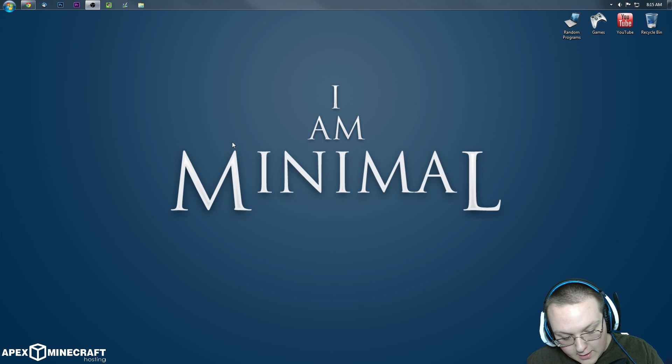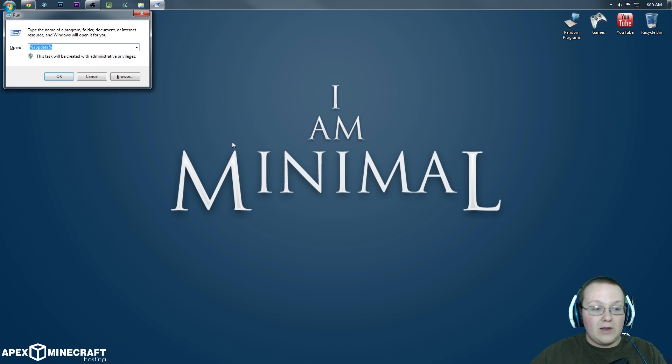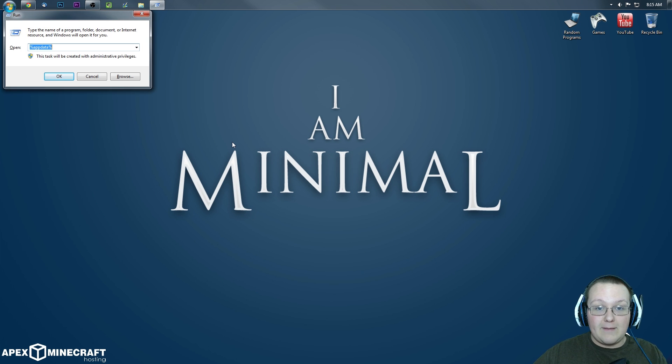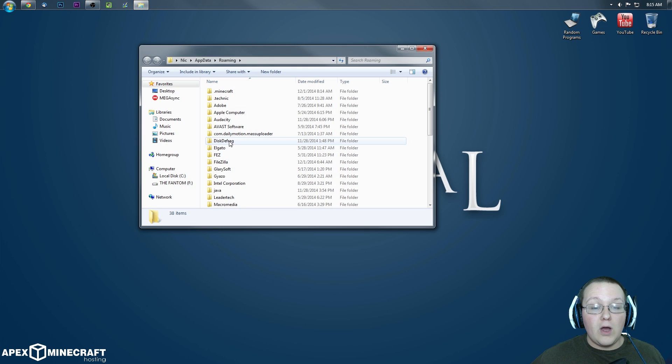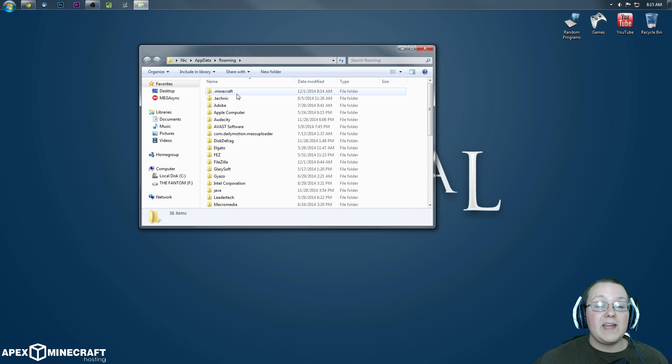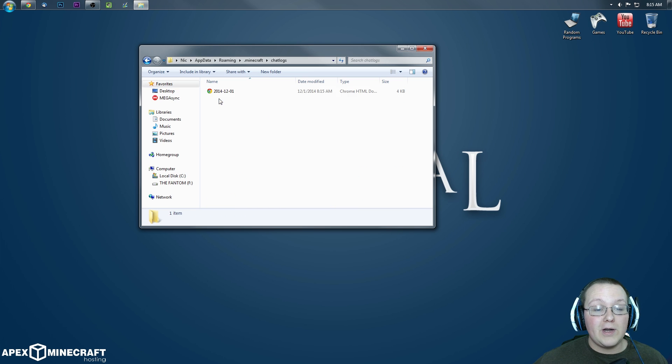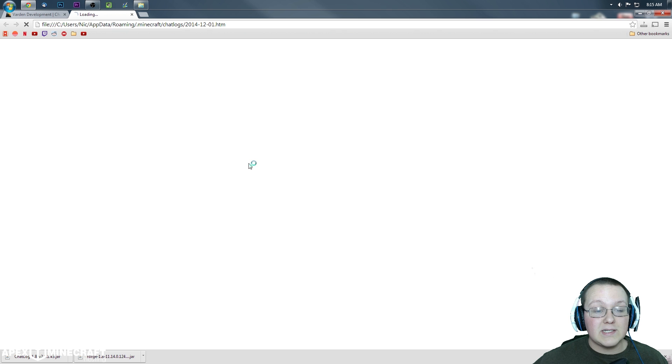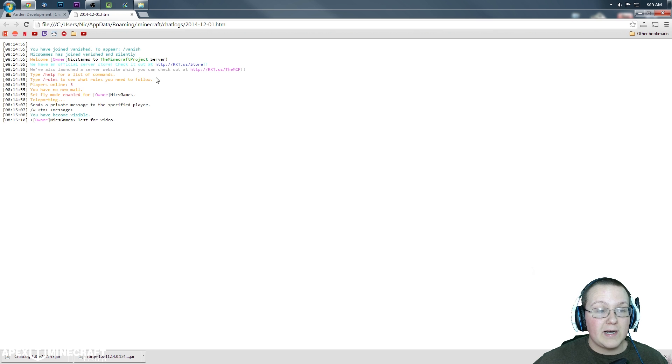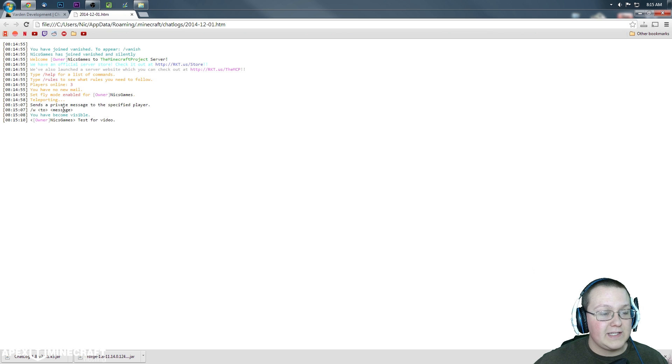Again, we want to get the Windows key and R and then type percent appdata percent. Go here and then go into .minecraft. Now there's a new folder, chat logs. We can double-click on that and there it is.